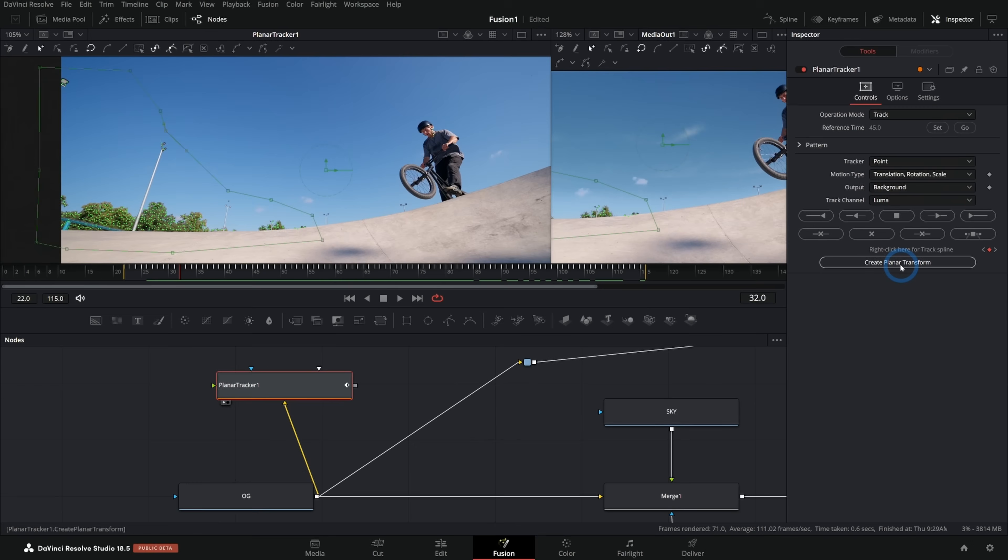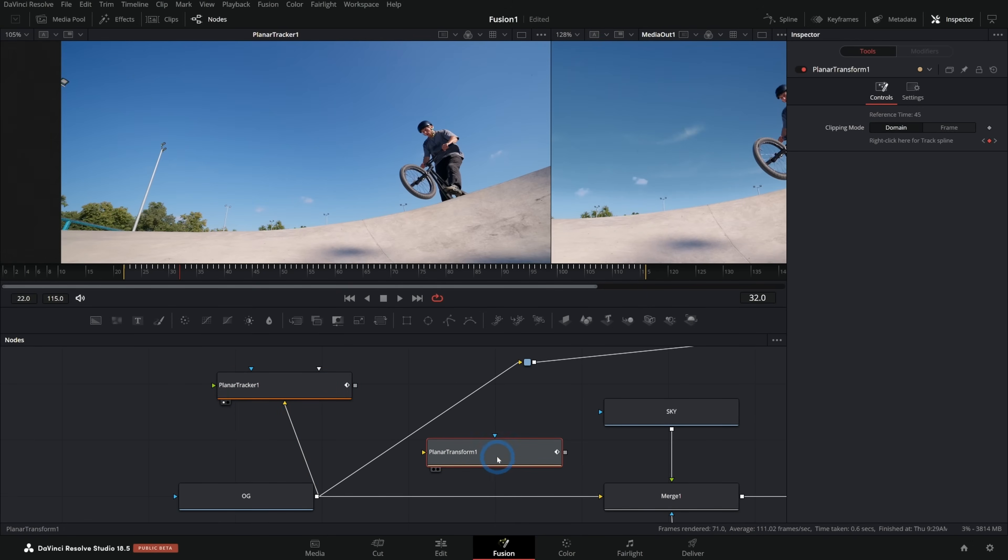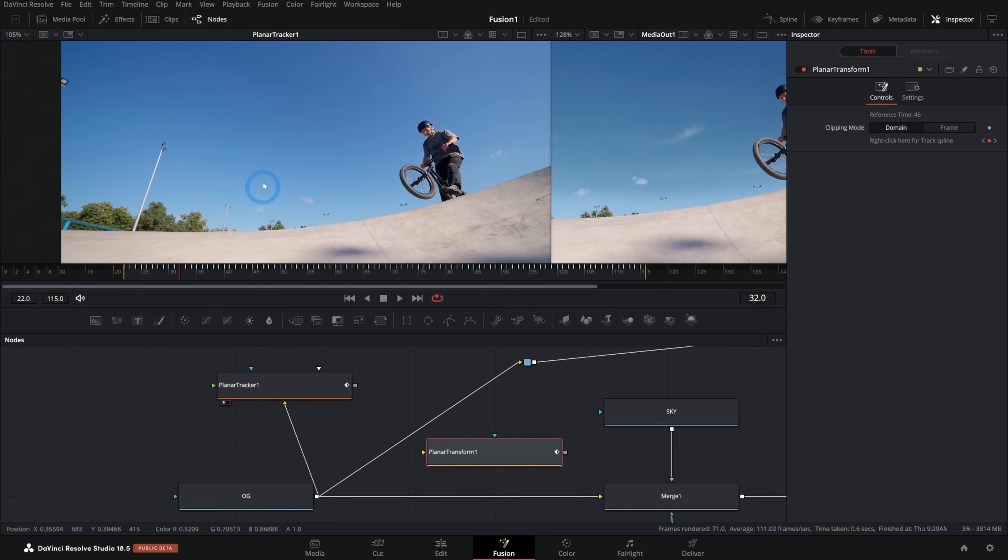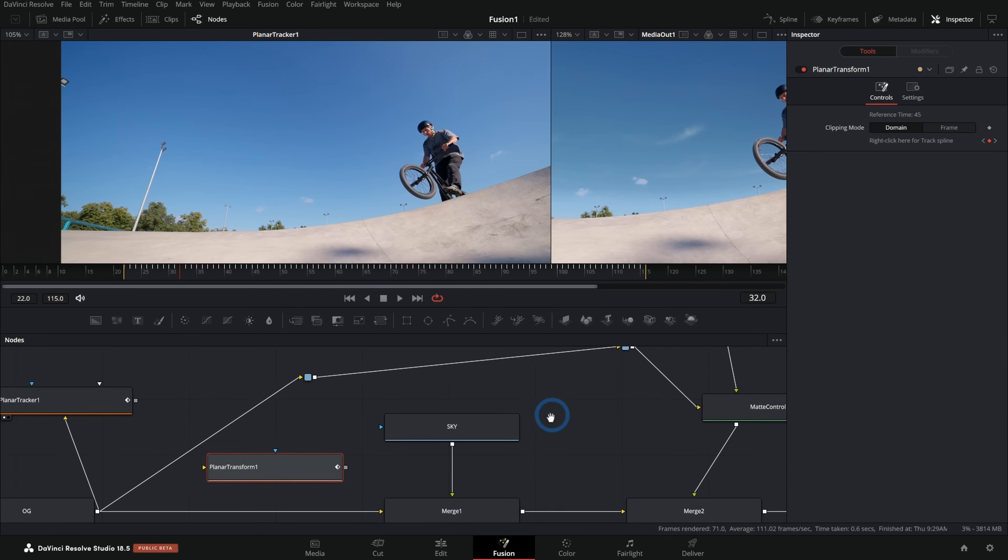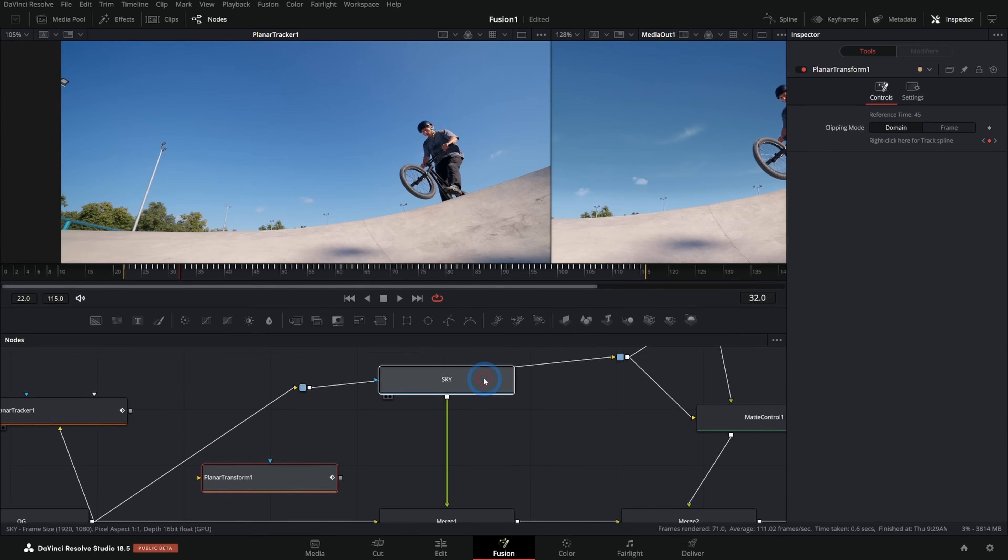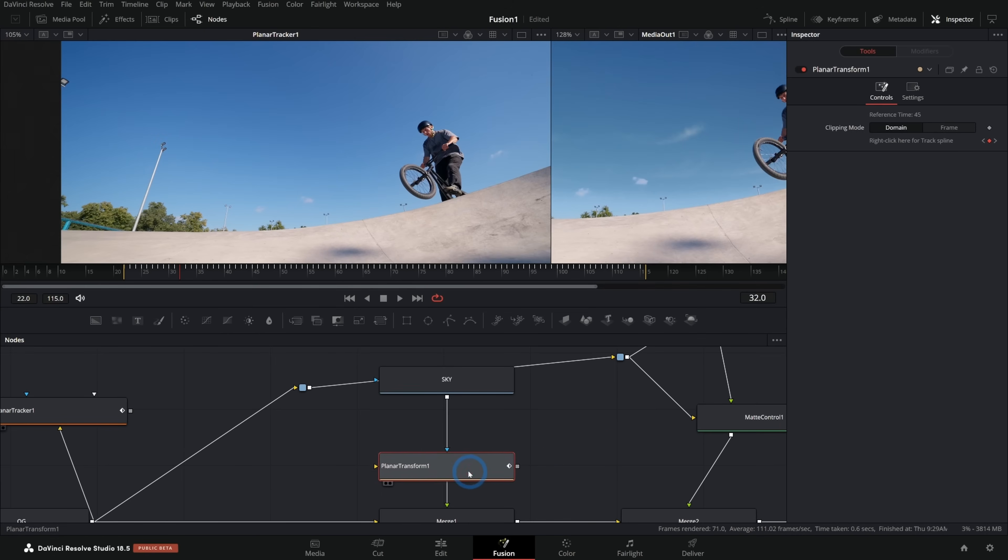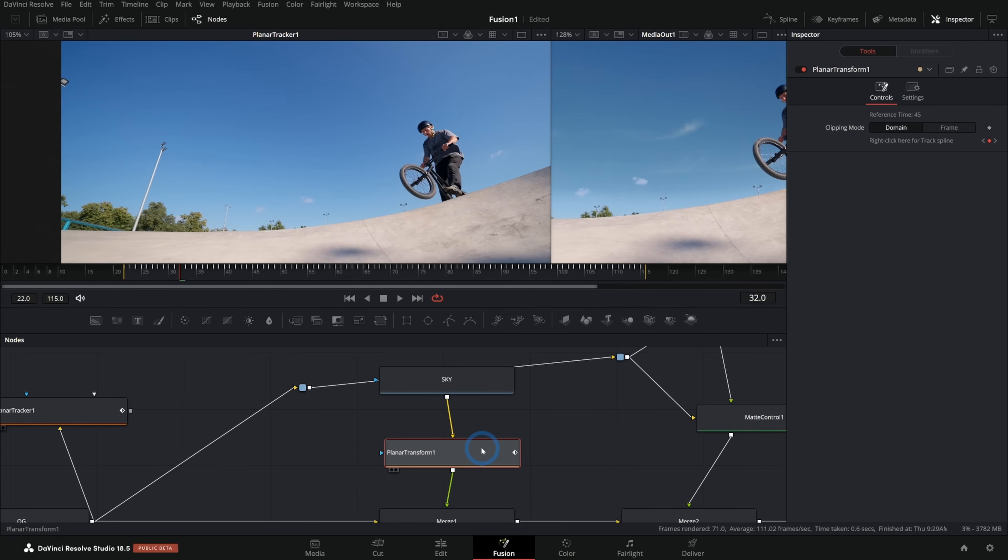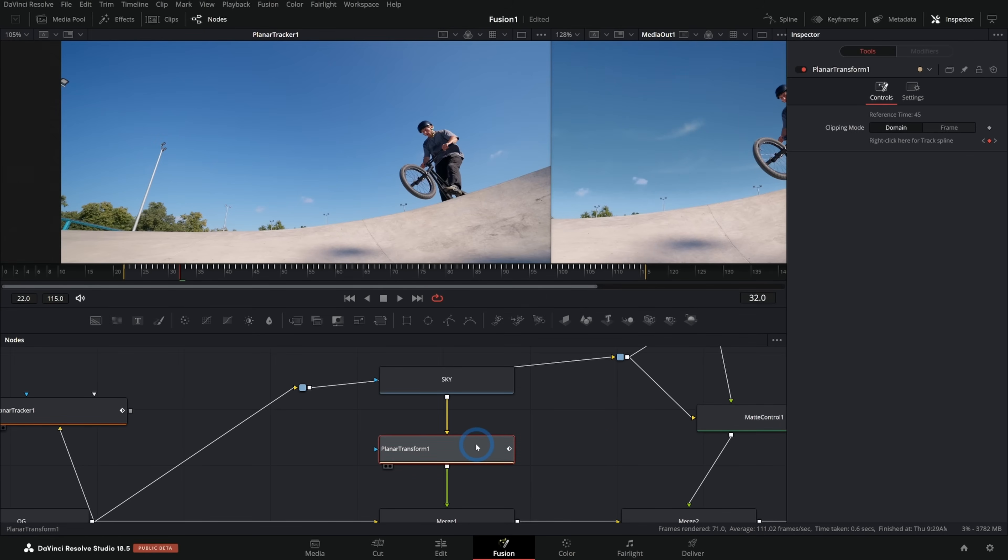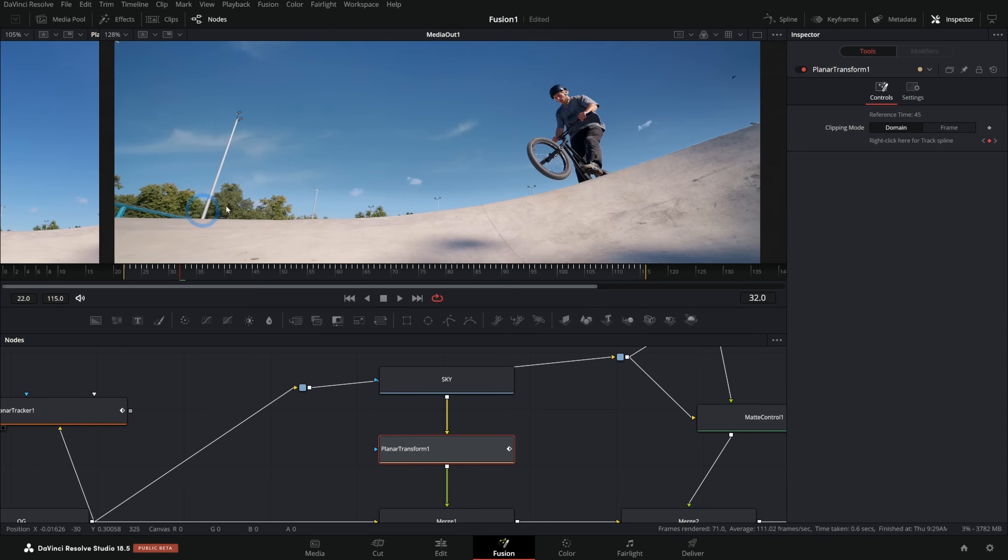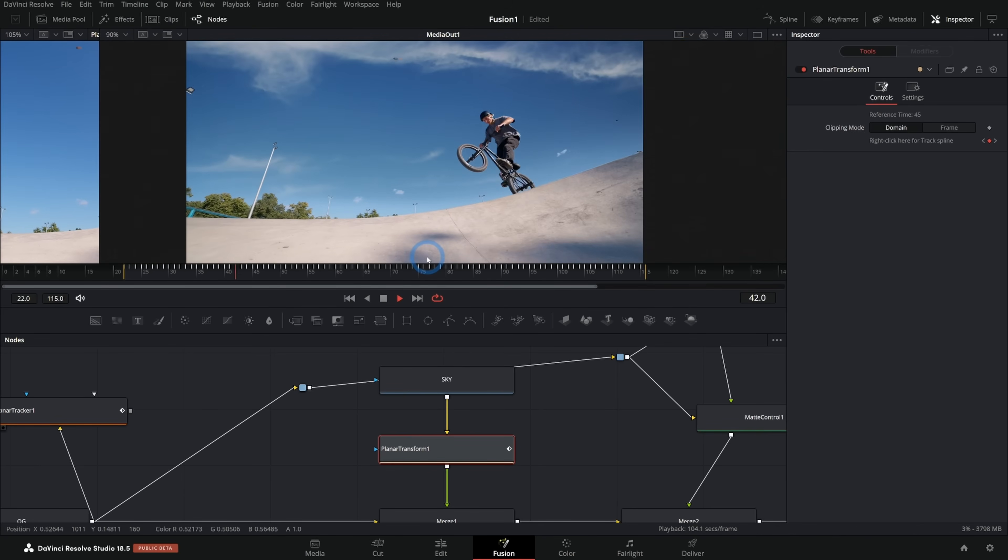Now we've tracked the motion of our shot like this and we can take this motion and we can apply it to anything we want by clicking this create planar transform button. What that'll do when we click this is it's going to make a new node and this is a transform node. Anything that we run through this node is going to move in the same way that this part of the image is moving. I'll take this planar transform and hold shift and drag that in between the sky and the merge like this.